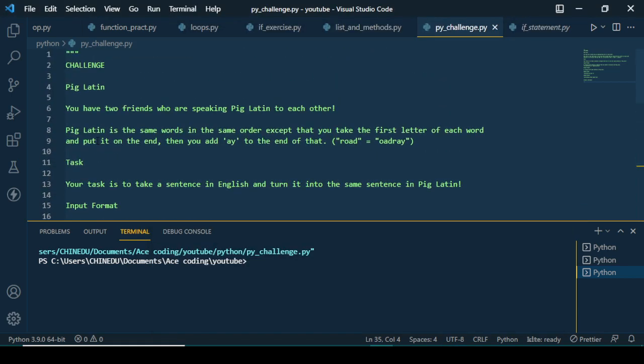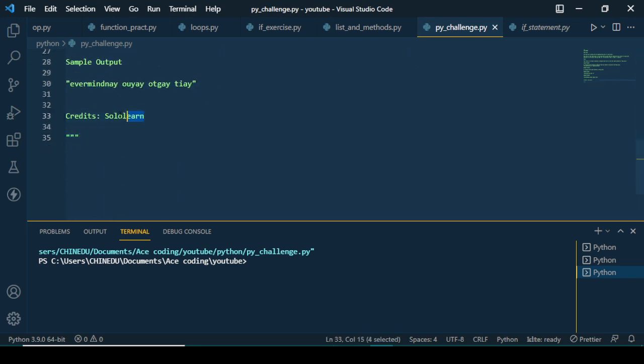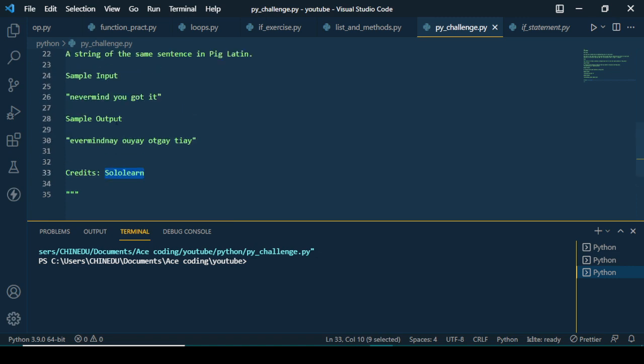Hello guys, welcome to this new video. Today I will not be doing the normal tutorials — I'll be going a bit different from the normal way. We're going to be doing a Python challenge. It's something I'm going to use to show you how the thought process of solving little problems with programming languages works.